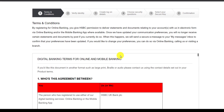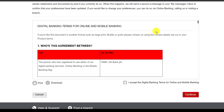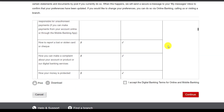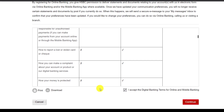So scroll down and here you can read the terms and conditions. And after you've read all the terms and conditions, click on I accept the digital banking terms for online and mobile banking and click on continue.